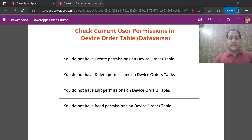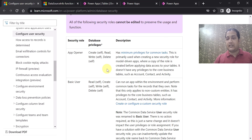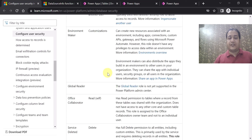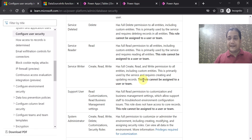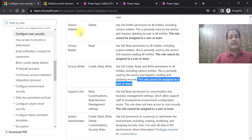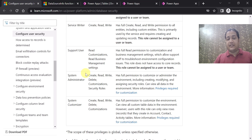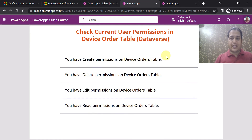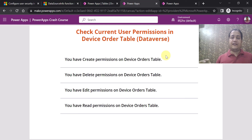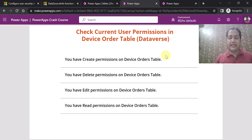Please remember that earlier you could define different roles for users at the Dataverse or environment level — for example, Service Reader and Service Writer — but Microsoft has made changes to those roles. Roles like Service Writer, Service Deleted, and Service Reader can no longer be assigned to a user or team, and you cannot give System Administrator rights to all users. So the best approach is to check user permissions on your Dataverse table using DataSourceInfo, which returns a boolean true or false, and show an appropriate graceful message.